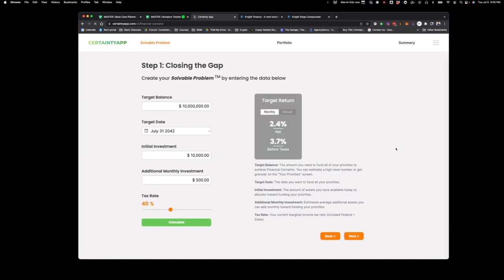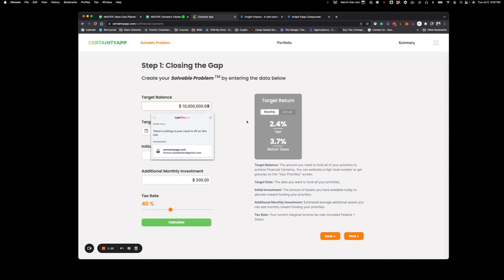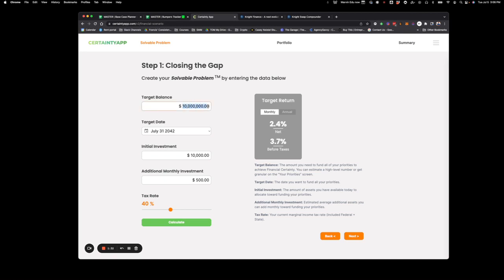We're going to check that out really quick. It's pretty straightforward and easy to use. You just use whatever that balance is, whatever number you have, you throw it up there. So for easy math, it would be $10 million. We've got that target date of July 31st, 2042 — a good 10-year plan. Say we have $10,000 to invest right now and we're going to be putting in $500 every month.